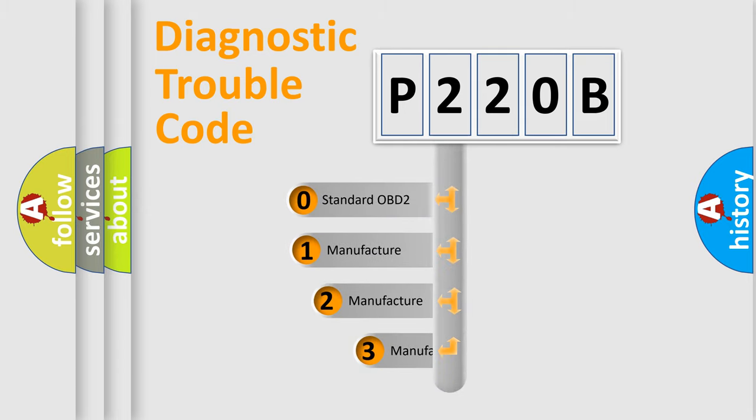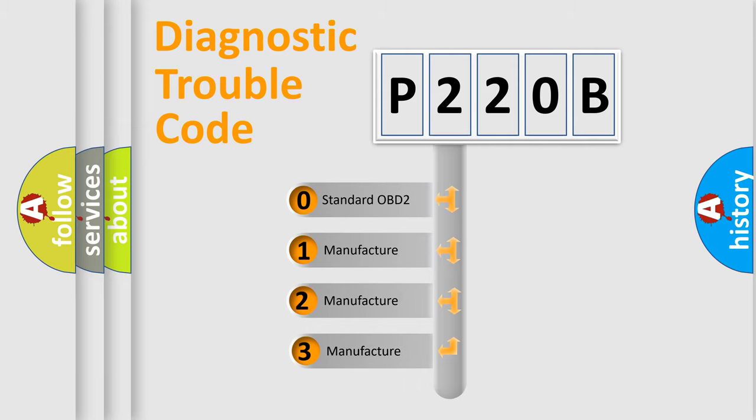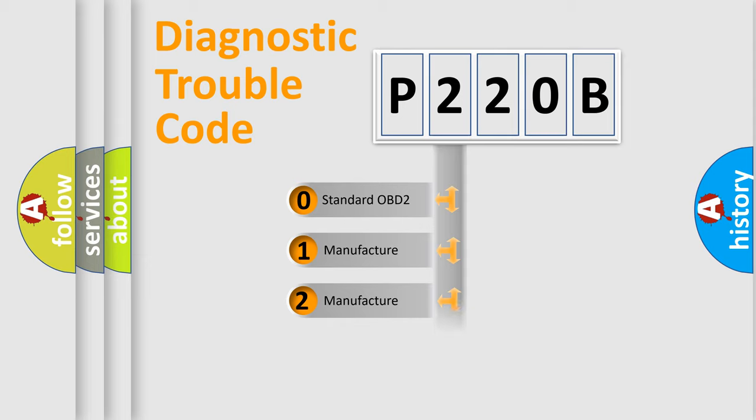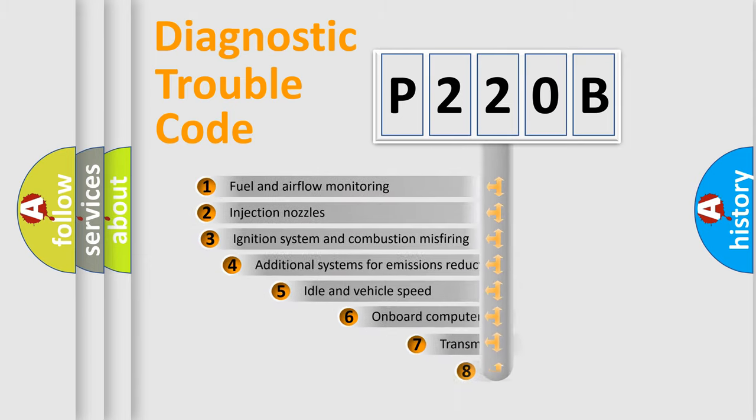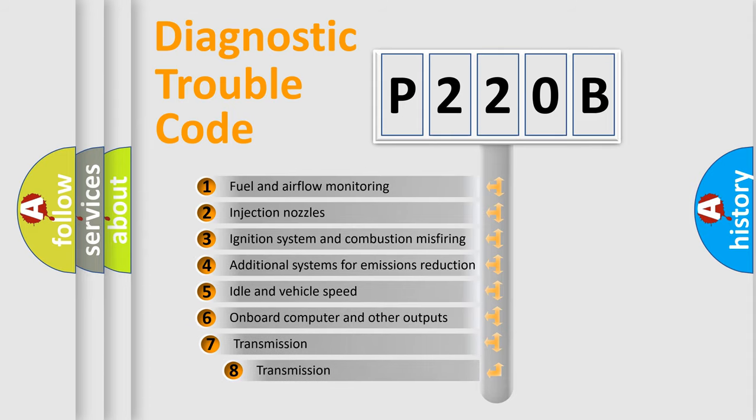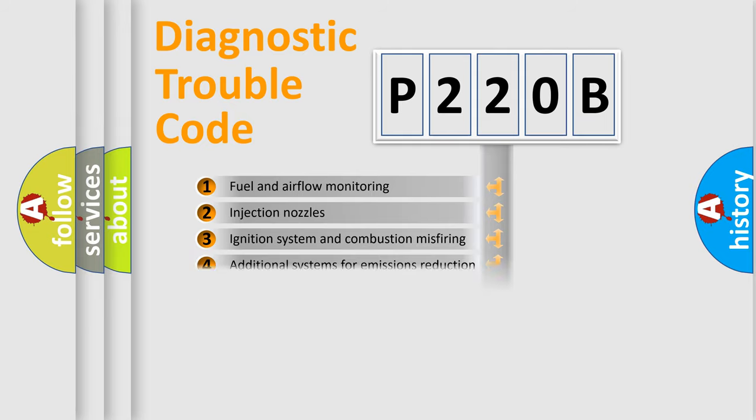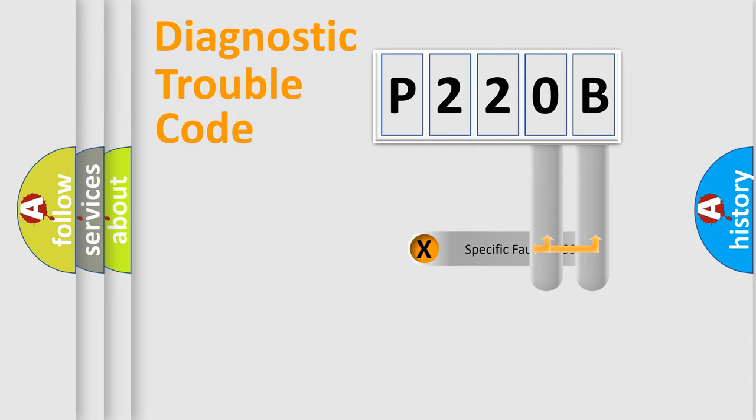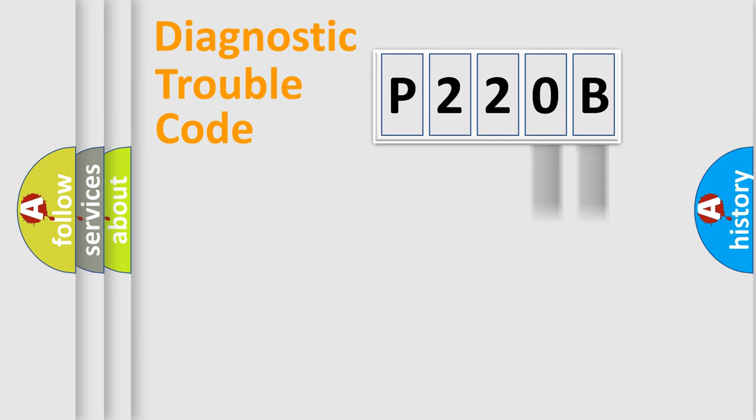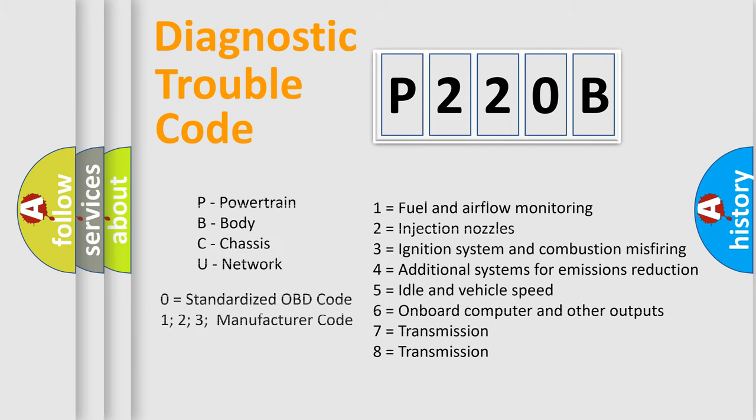If the second character is expressed as zero, it is a standardized error. In the case of numbers 1, 2, or 3, it is a manufacturer-specific expression of the error. The third character specifies a subset of errors. The distribution shown is valid only for the standardized DTC code. Only the last two characters define the specific fault of the group. Let's not forget that such a division is valid only if the second character code is expressed by the number zero.